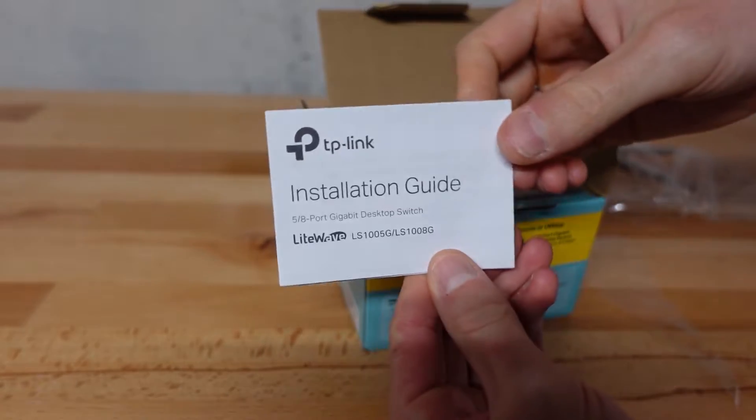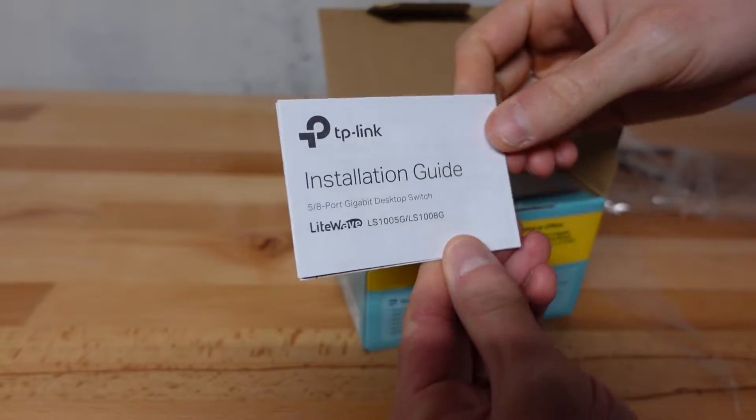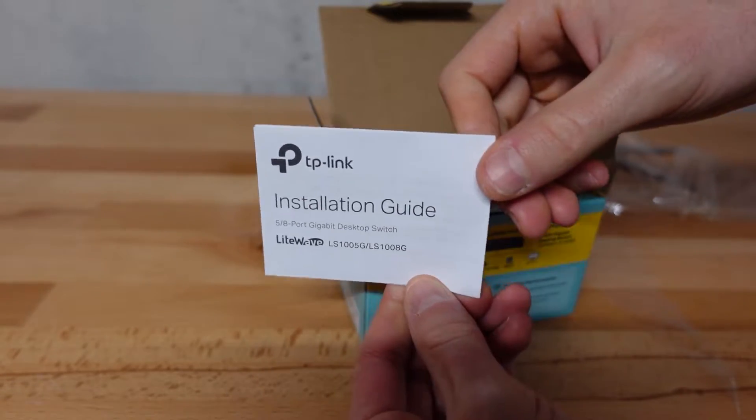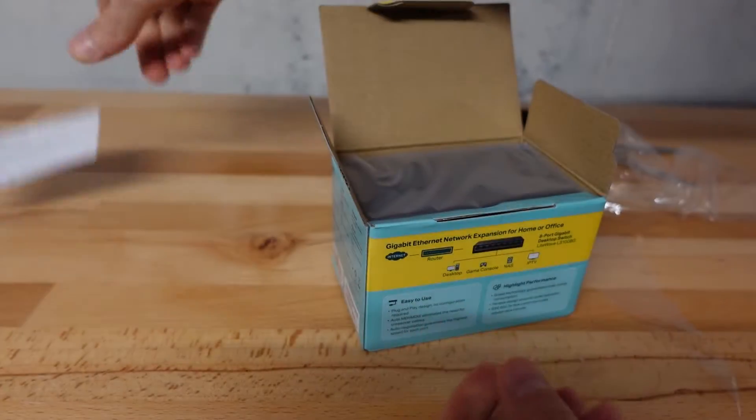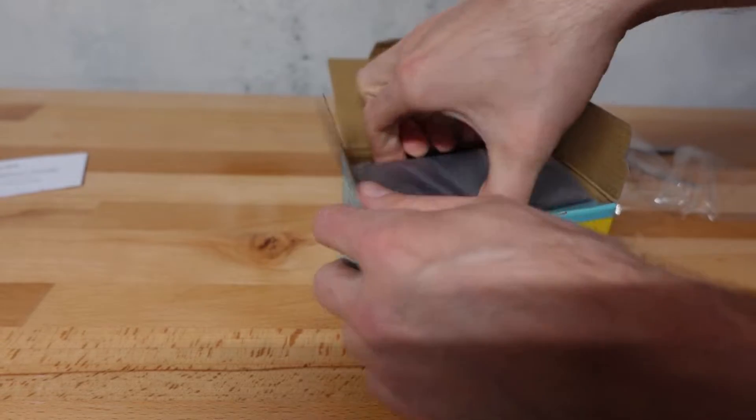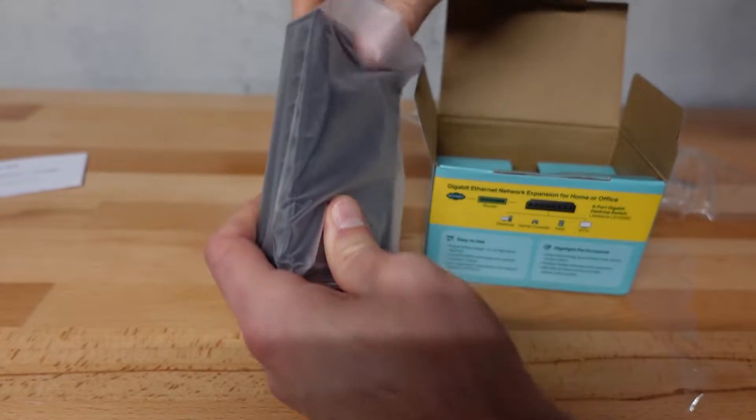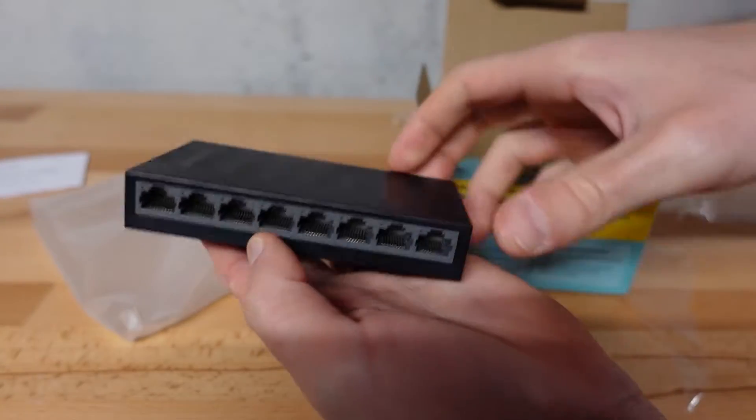Comes with the installation guide, which is basically plug-and-play in my opinion. And here's the workgroup switch itself.